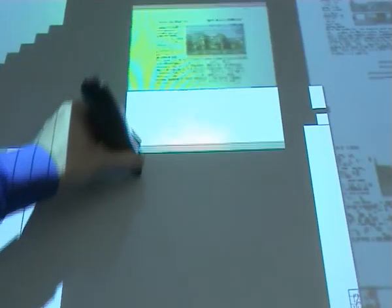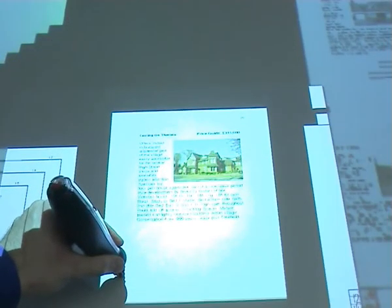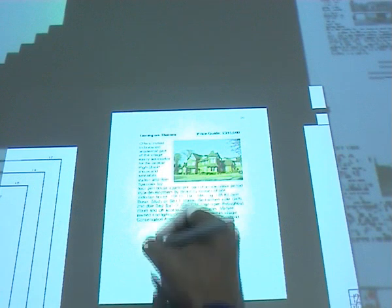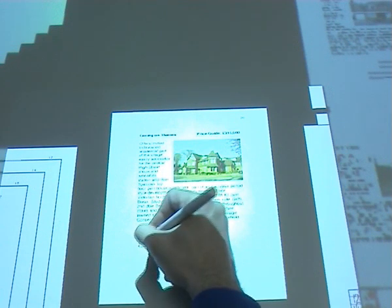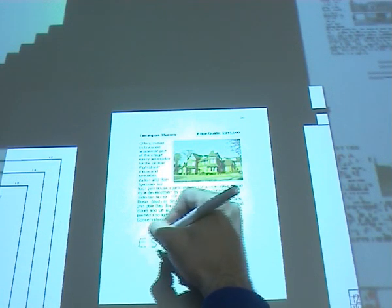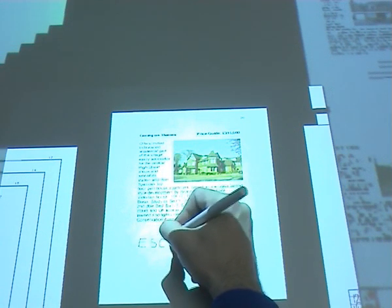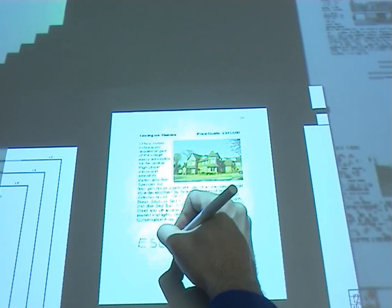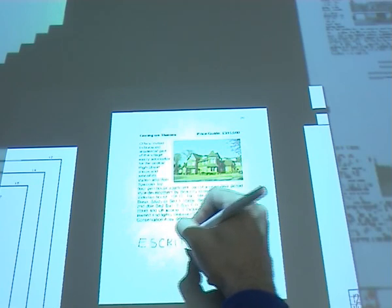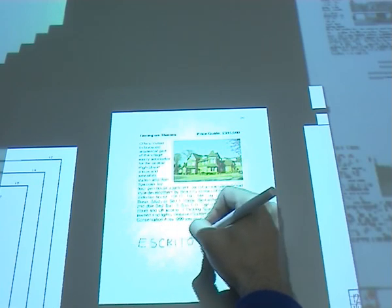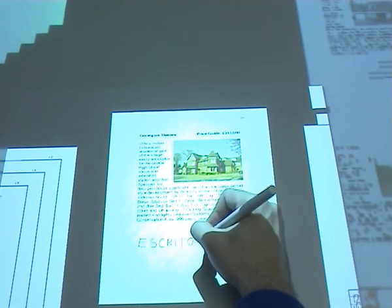PDF files can be manipulated on the desk. Instead of printing to paper, a document from a standard application program such as a word processor is printed to PDF, then it can be read and annotated on the Escritoire.